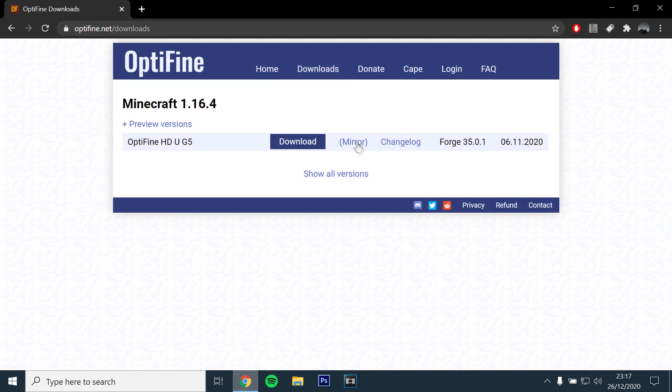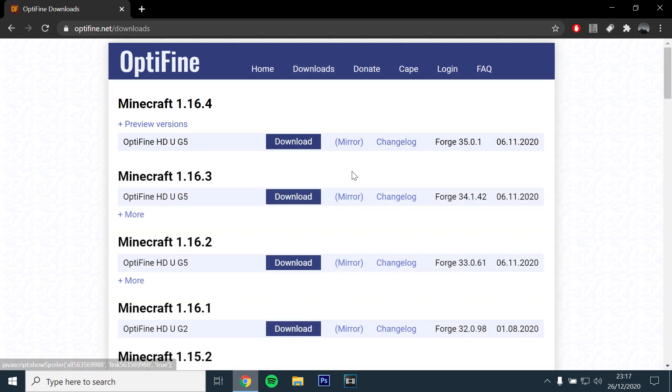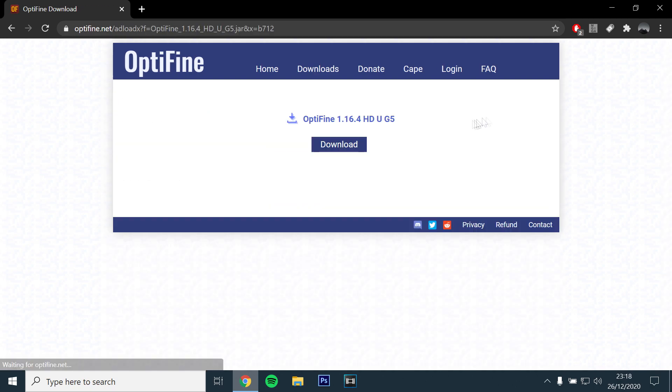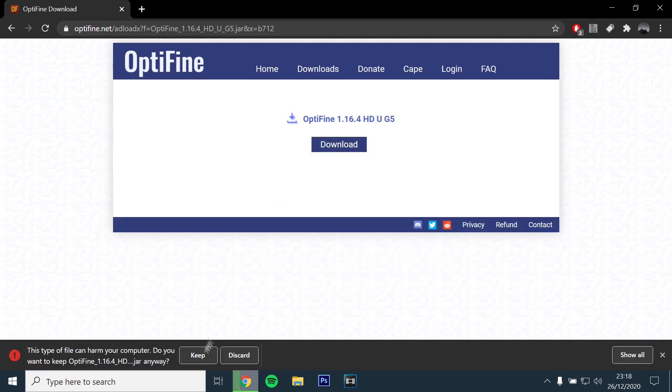If you are playing on an older version of the game, there are older versions available if you click on Show All Versions. In my case, I want the latest version which is 1.16.4. Click Download and open the file.